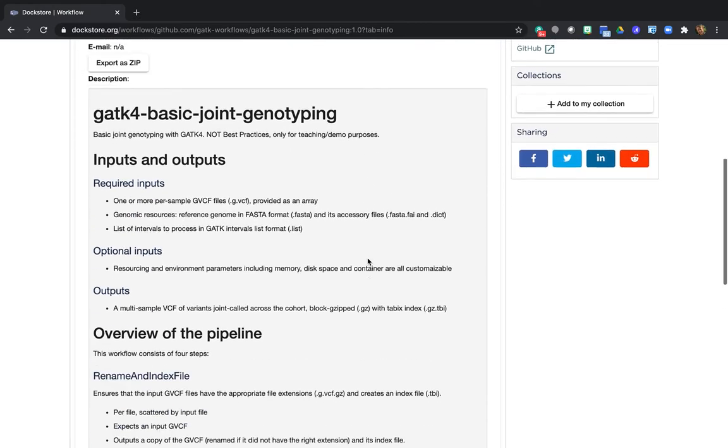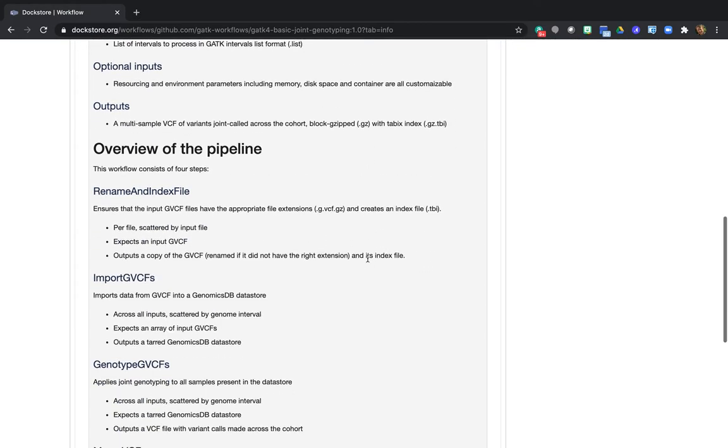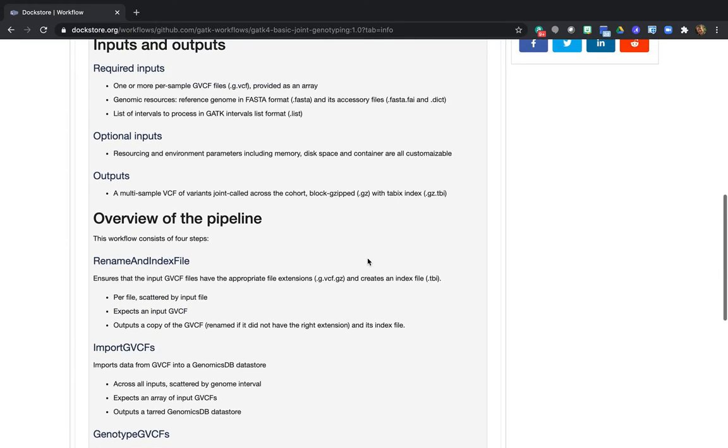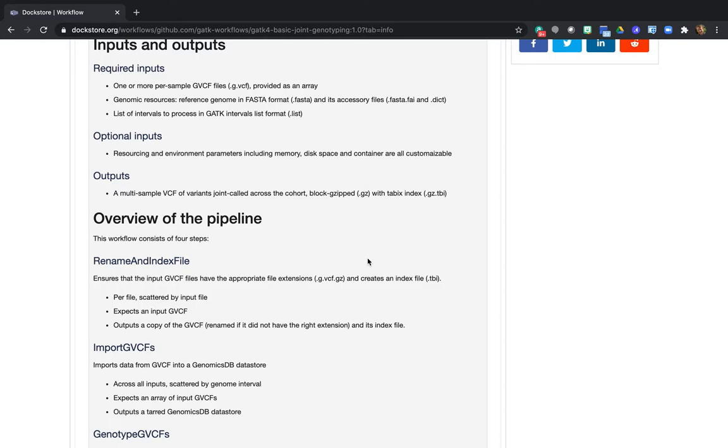The documentation describes the input requirements, outlines content of the workflow and just tells you what to expect. But for now, you just need to know that the workflow expects a list of GVCF files as its main input, and then it will run joint genotyping with GATK to produce a final VCF of variant calls for the whole cohort, which is exactly what we want.